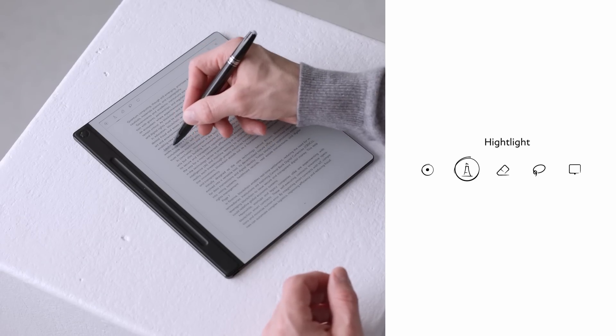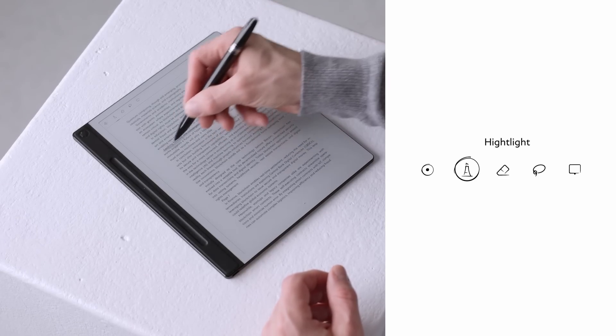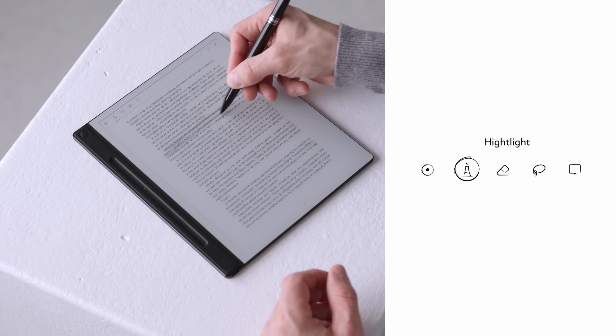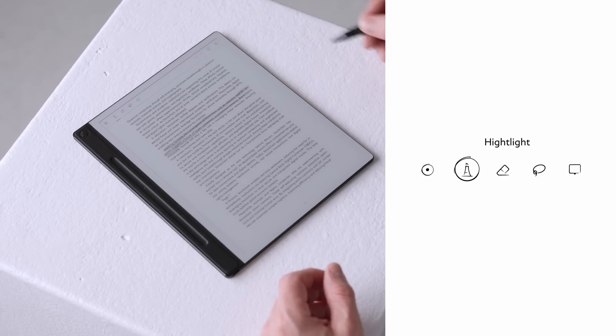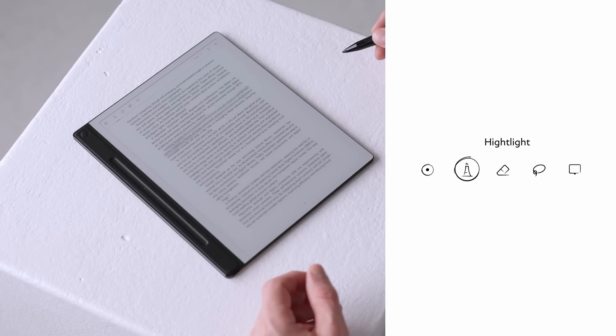To emphasize key information, choose the highlighter tool from the toolbar and drag your pen over the text you want to highlight. Now, let's add a note to expand on this idea.